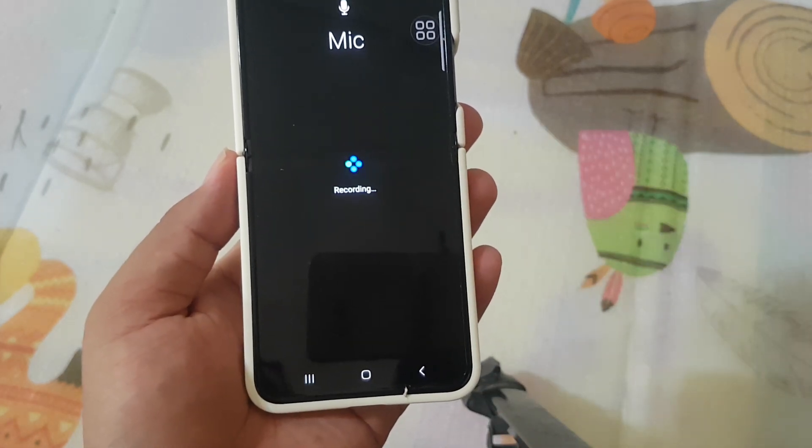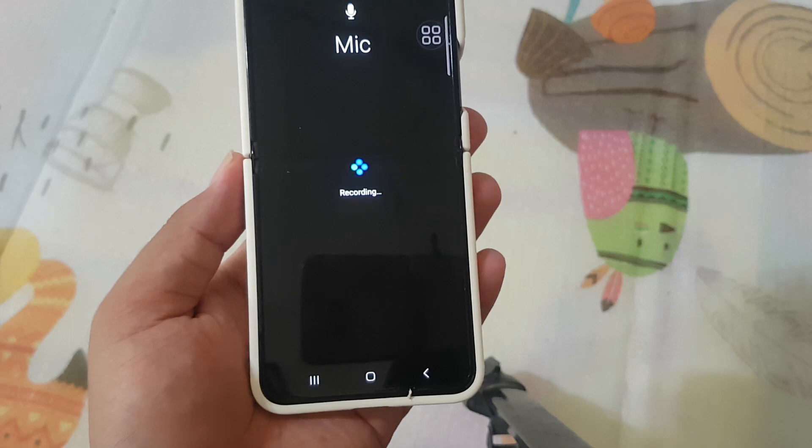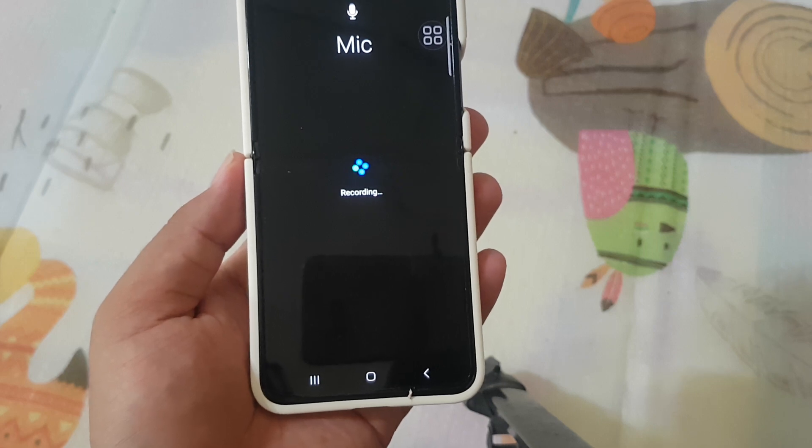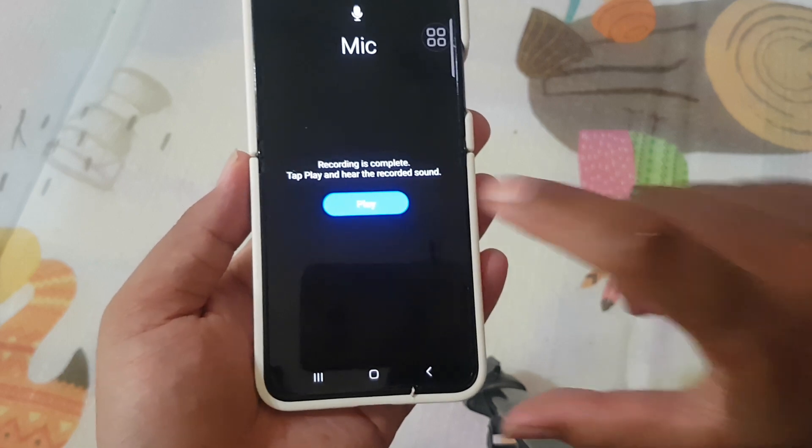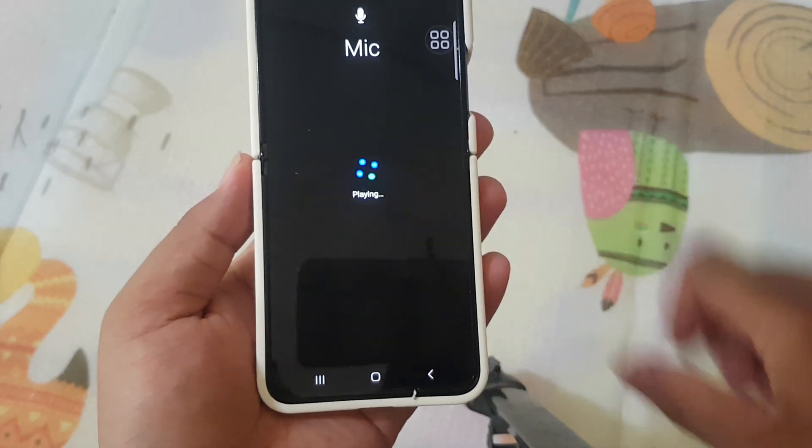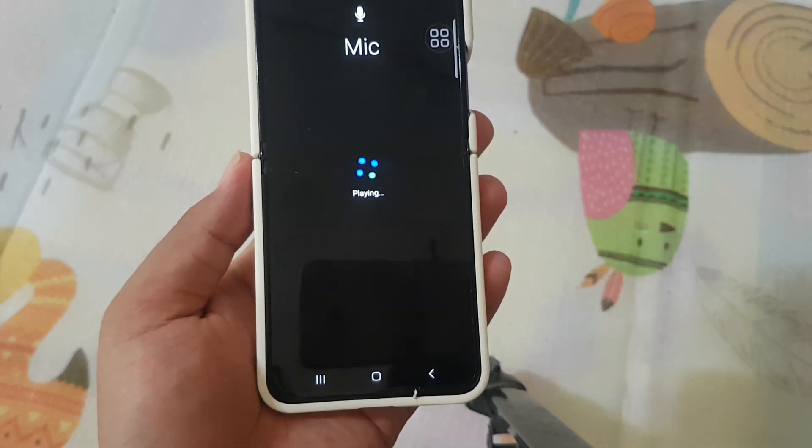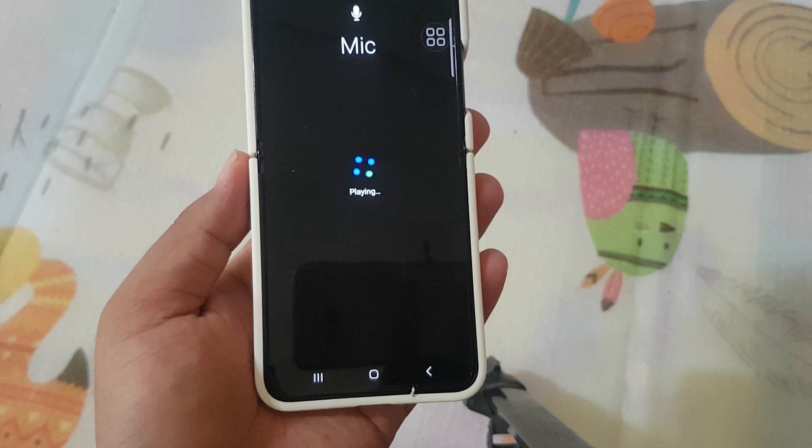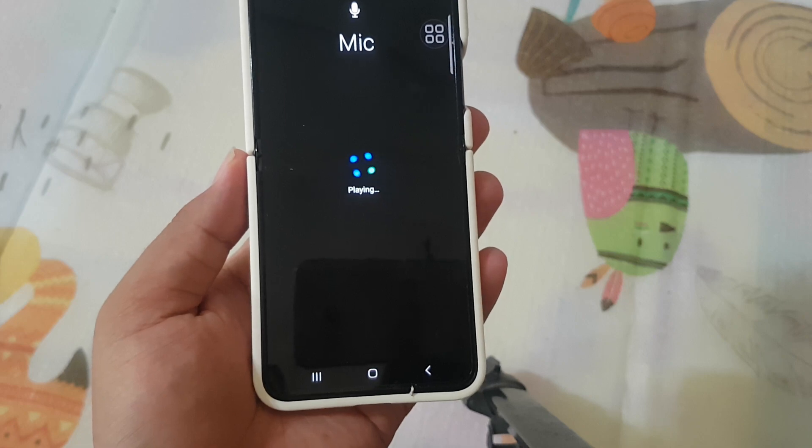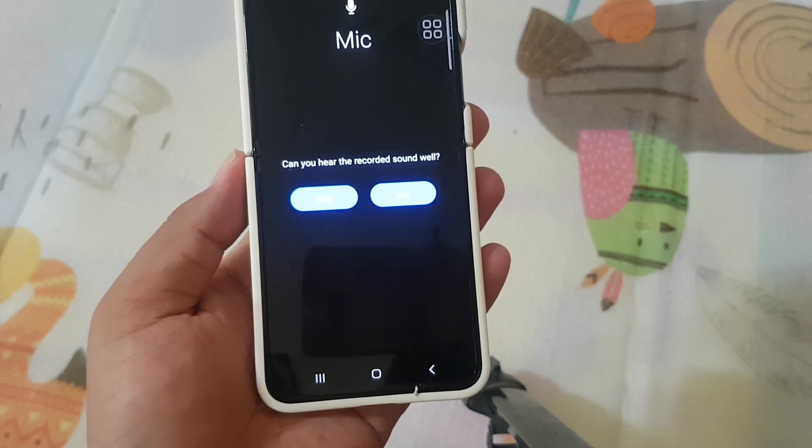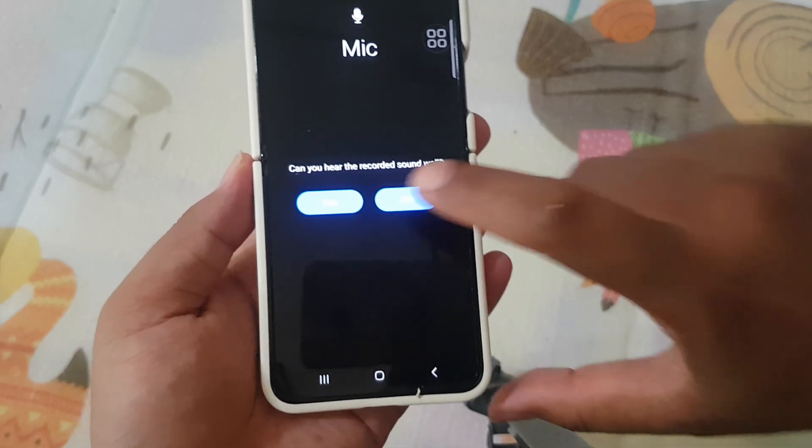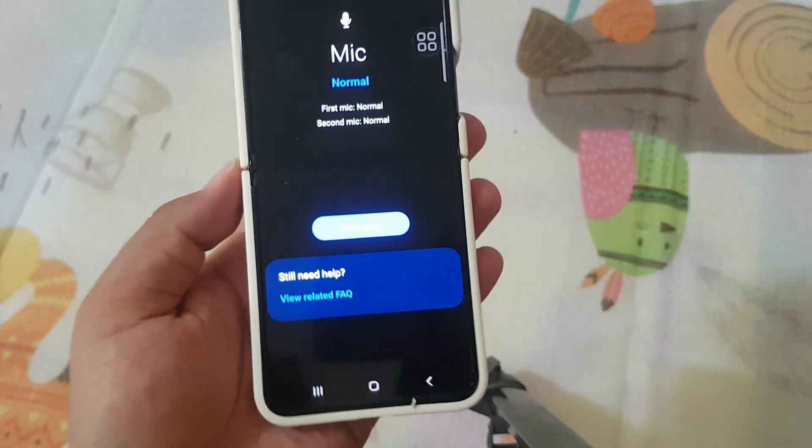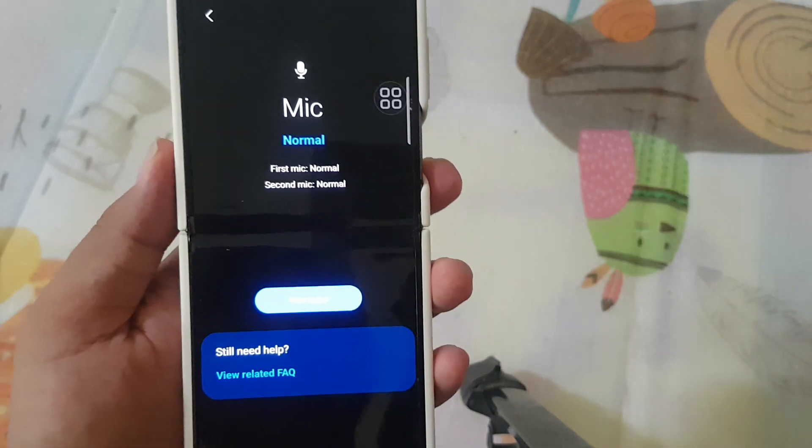Mic two. Recording mic two. Play. Okay. Thank you for watching. Have a nice day.